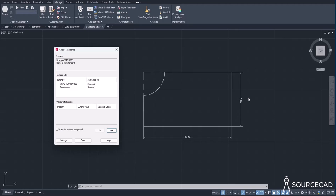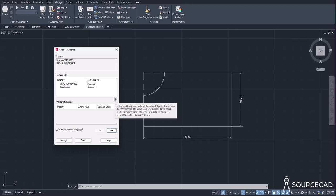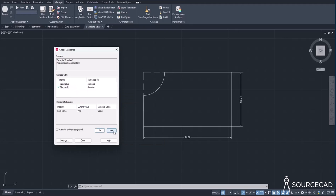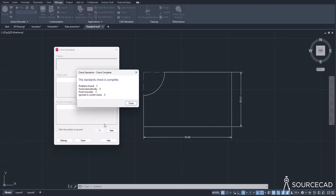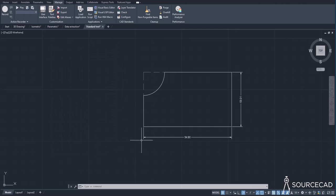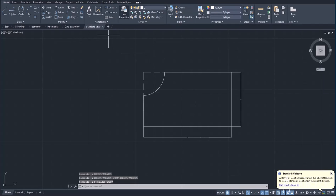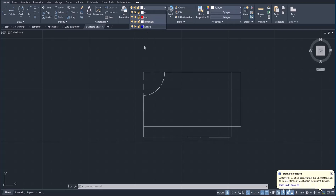As fixes are applied, the drawing updates visibly — for example, the dimension size becomes properly visible once the standard is applied. After fixing all issues including the font (changing from Arial to Calibri as specified in the standard), click Close. The drawing now has layers and settings matching your company standards. This CAD standards feature is not available in AutoCAD LT.